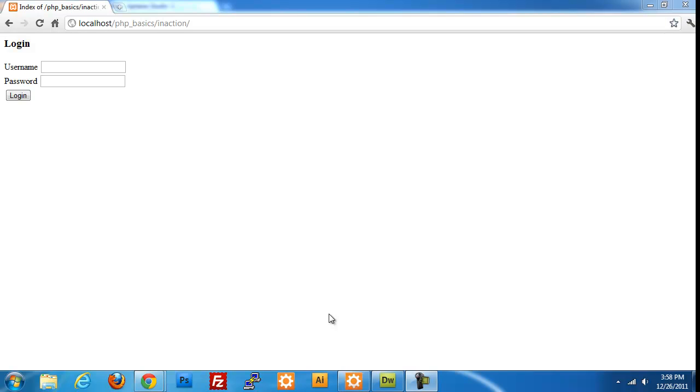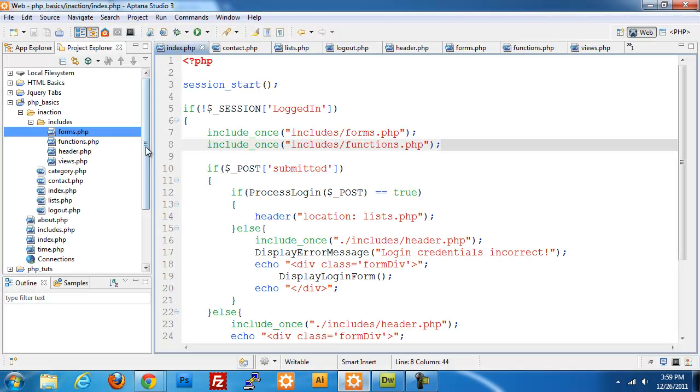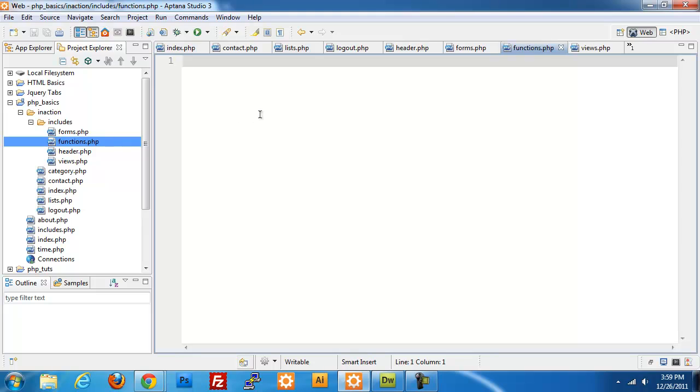In the last video I went through and set up the index page and login form. Now I need to start building out the process login functions and some of the other functions we're going to be using throughout the application. I'm going to open up my editor and open the functions.php page. Right now there's nothing in there.